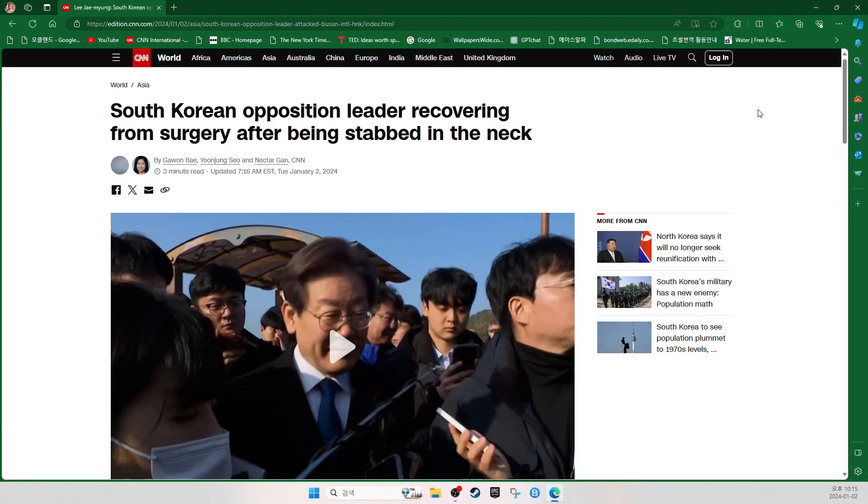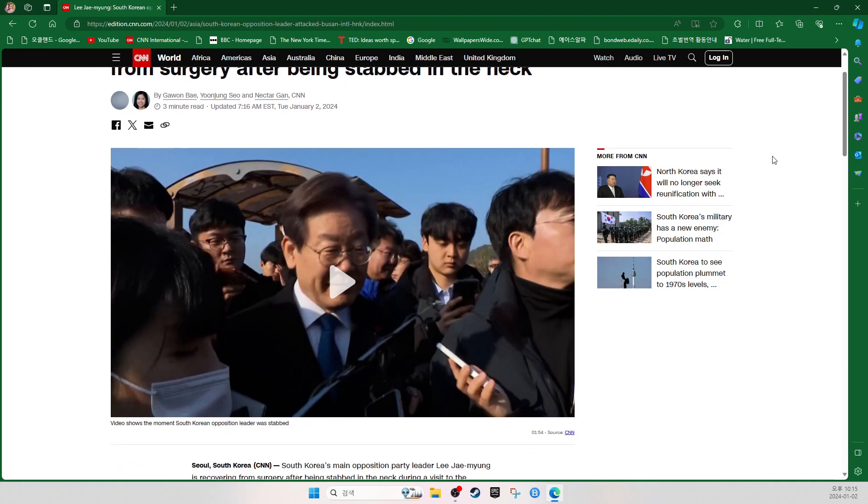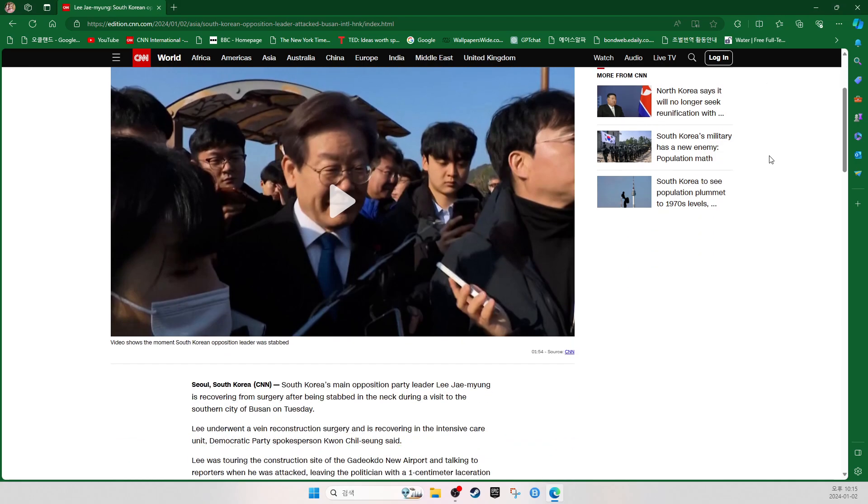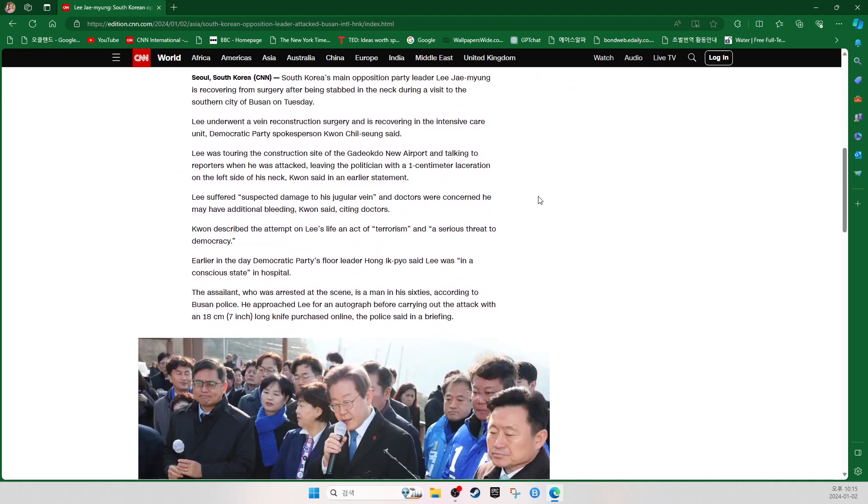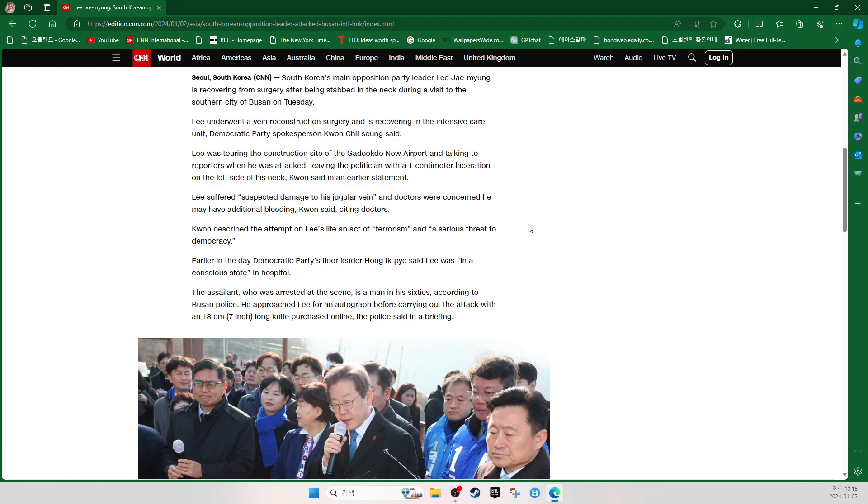South Korean opposition leader recovering from surgery after being stabbed in the neck. Seoul, South Korea, CNN. South Korea's main opposition party leader Lee Jae-myung is recovering from surgery after being stabbed in the neck during a visit to the southern city of Busan on Tuesday. Lee underwent a vein reconstruction surgery and is recovering in the intensive care unit, Democratic Party spokesperson Kwon Ji-sung said.